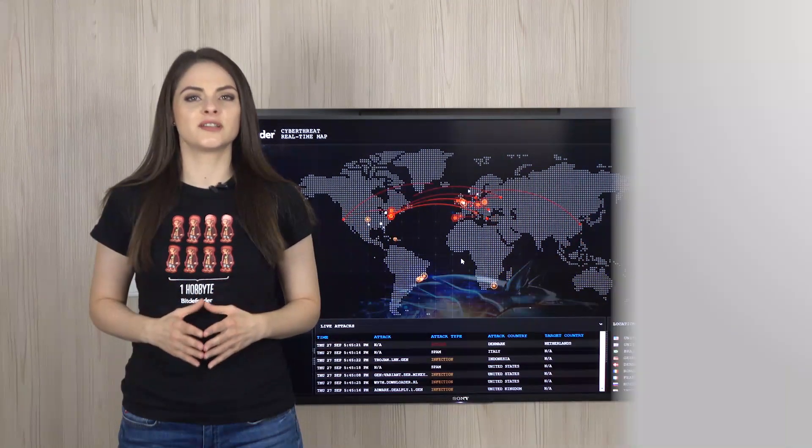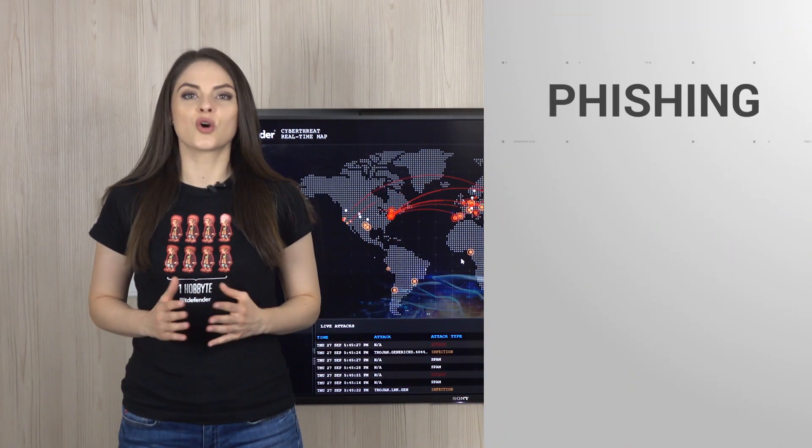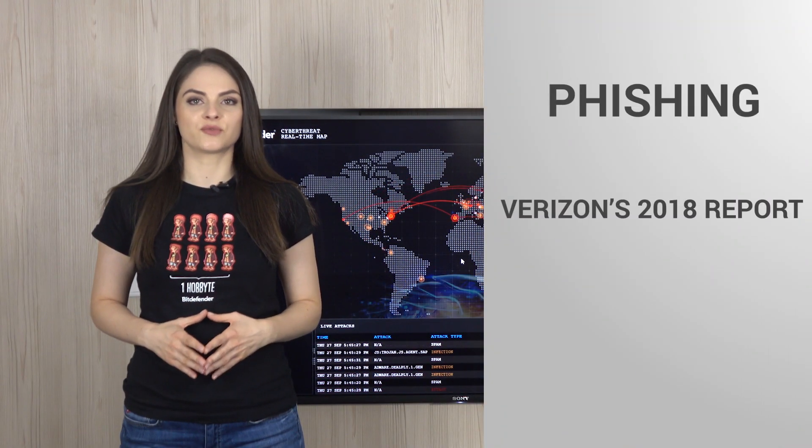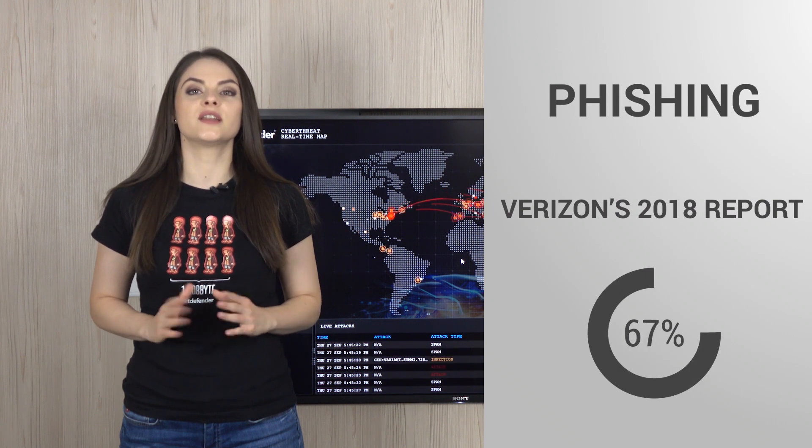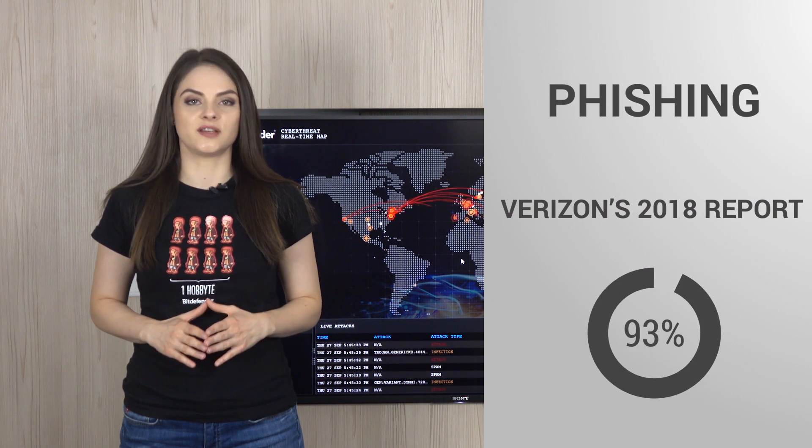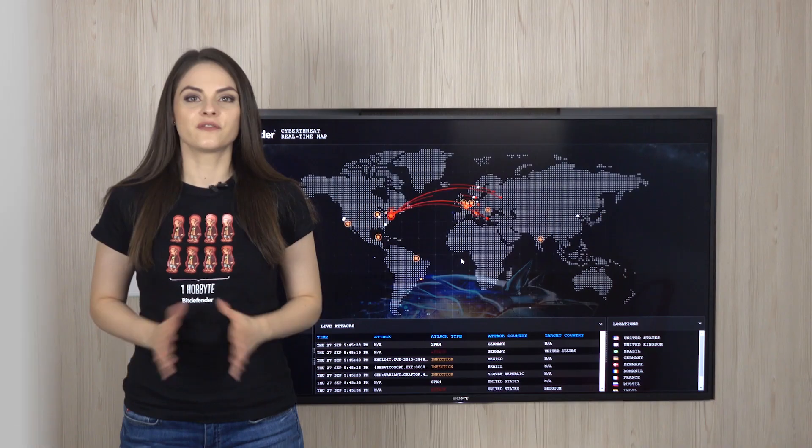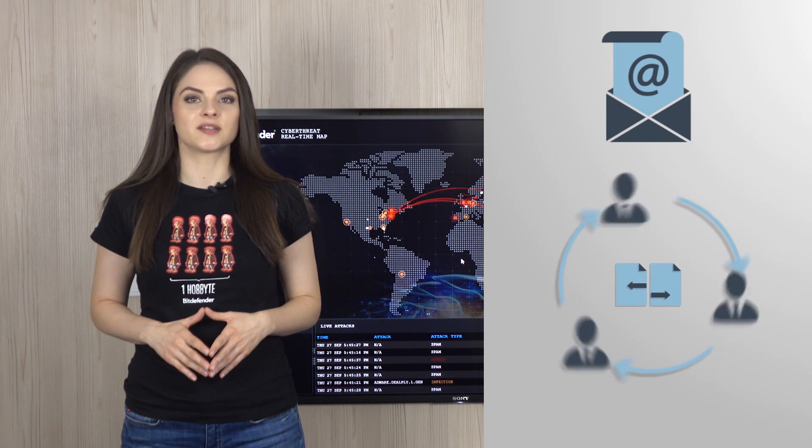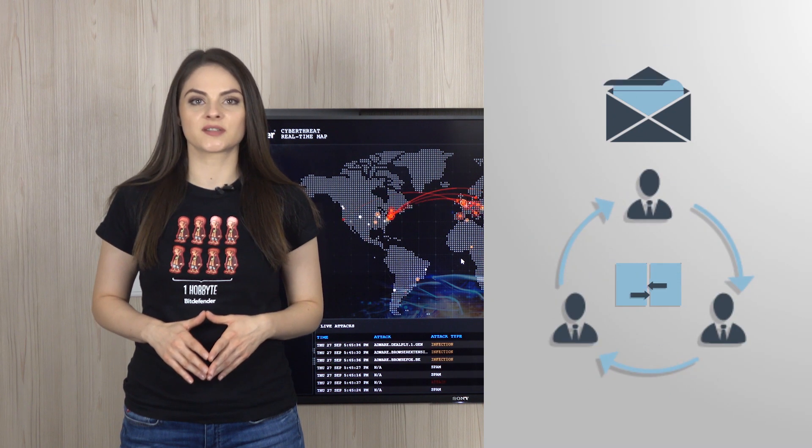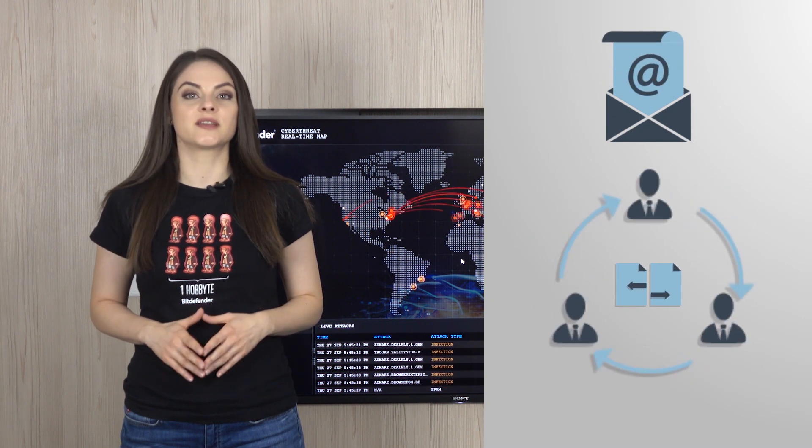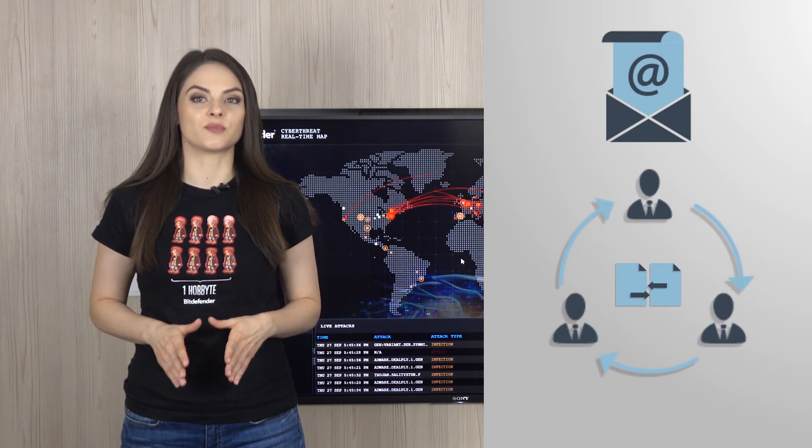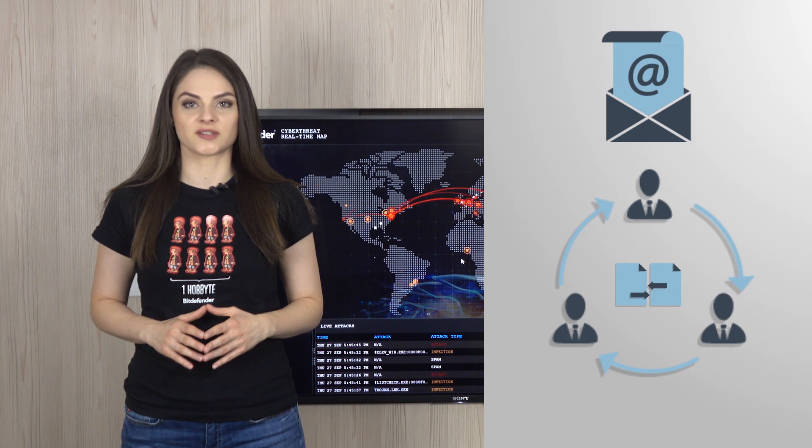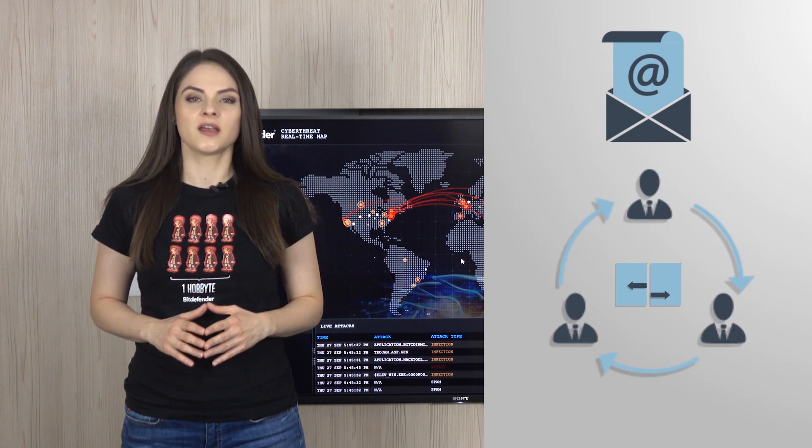Next on the list is phishing. According to Verizon's 2018 report, phishing is to blame for 93% of data breaches. Phishing and spear phishing emails sent to employees usually contain crypto ransomware that doesn't take long to spread across the network.